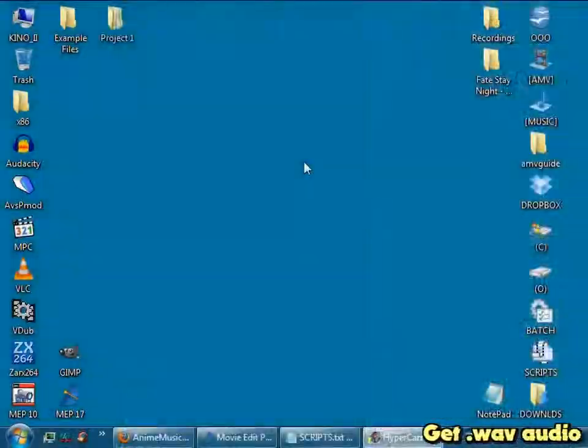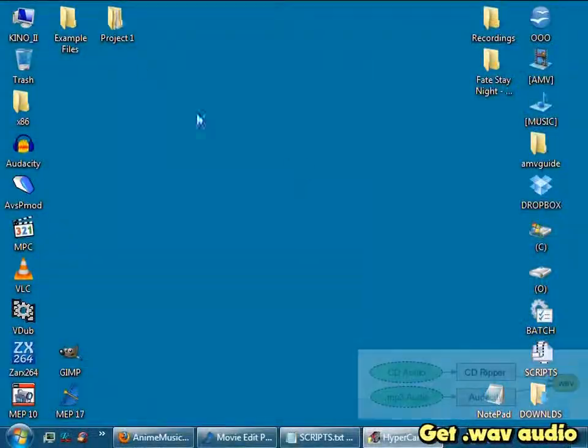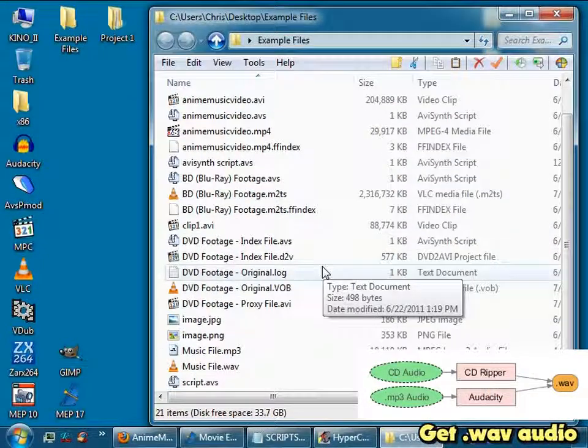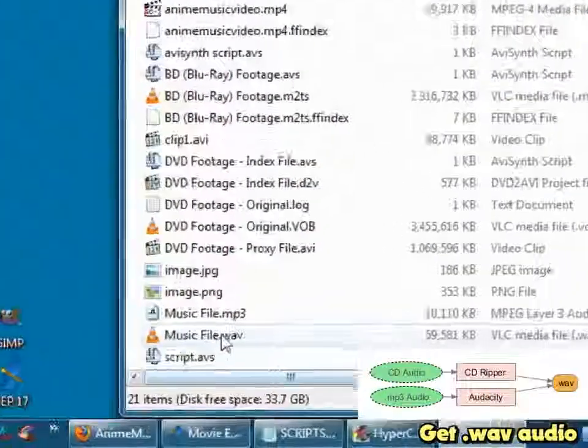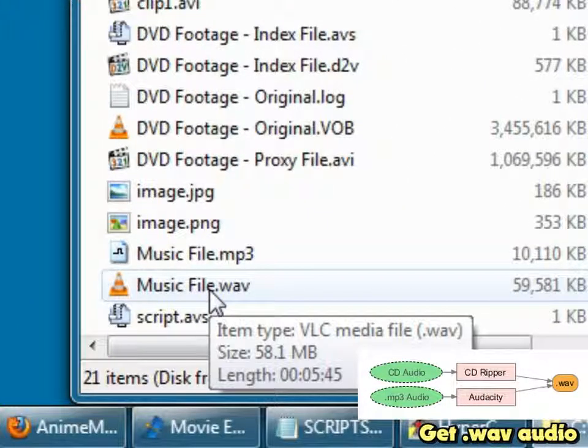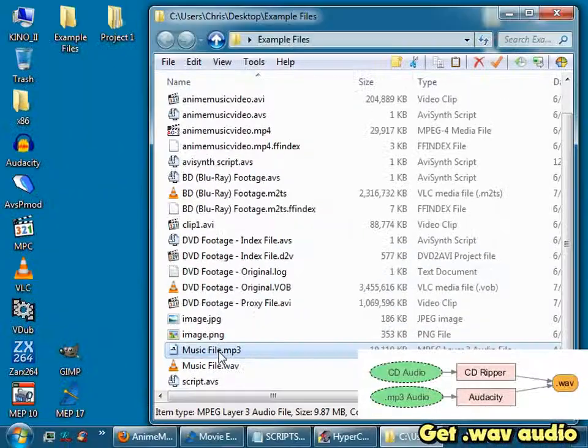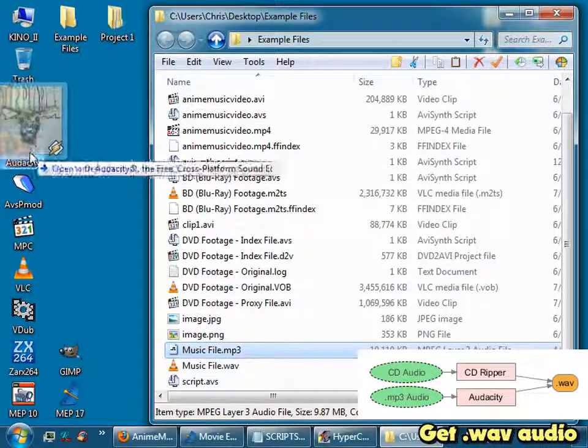Once that's done, go get your audio. If you're using CDs, rip them to lossless WAV files. But if you have MP3s, convert using Audacity.